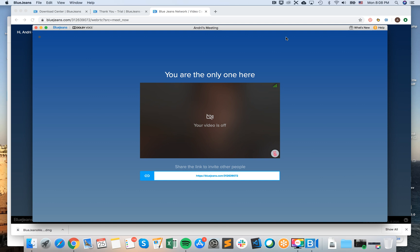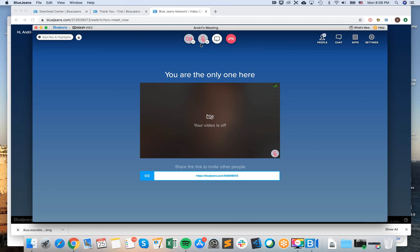So here I am in BlueJeans meeting. Just swipe up and here you will see this menu, and then just click share screen.